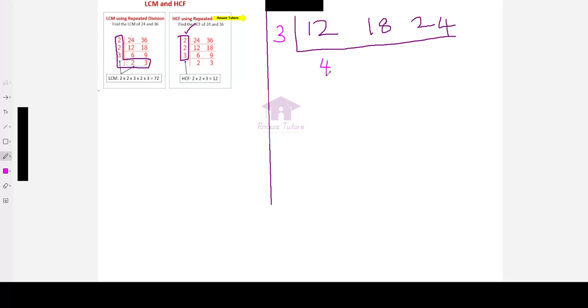3 times 4 is 12. 3 times 6 is 18. And then 3 times 8 is 24. After dividing by 3.